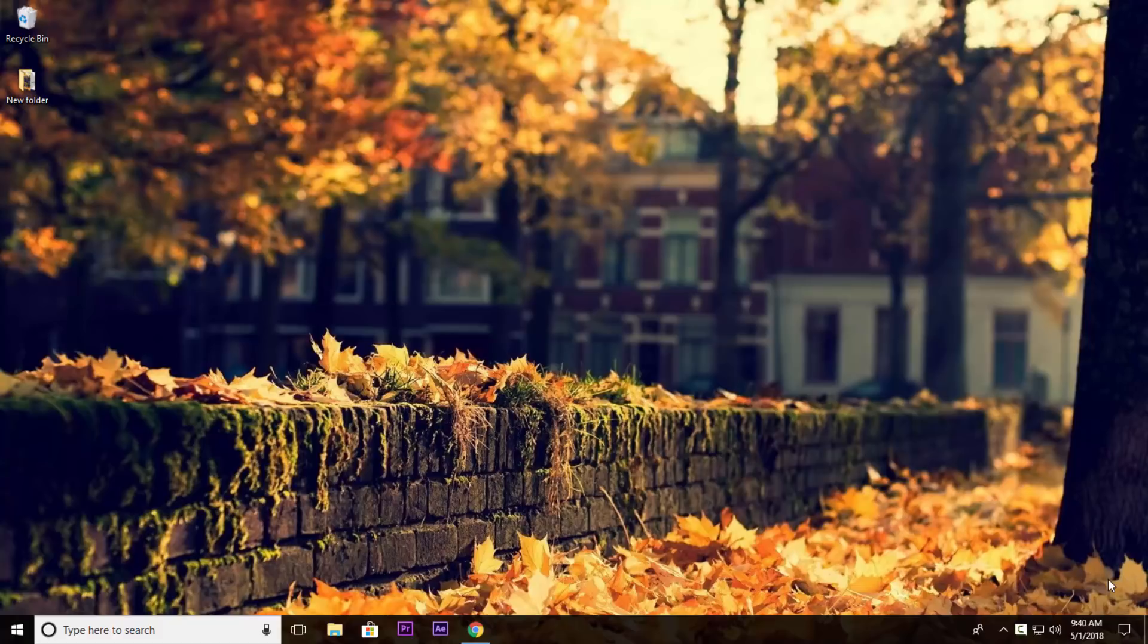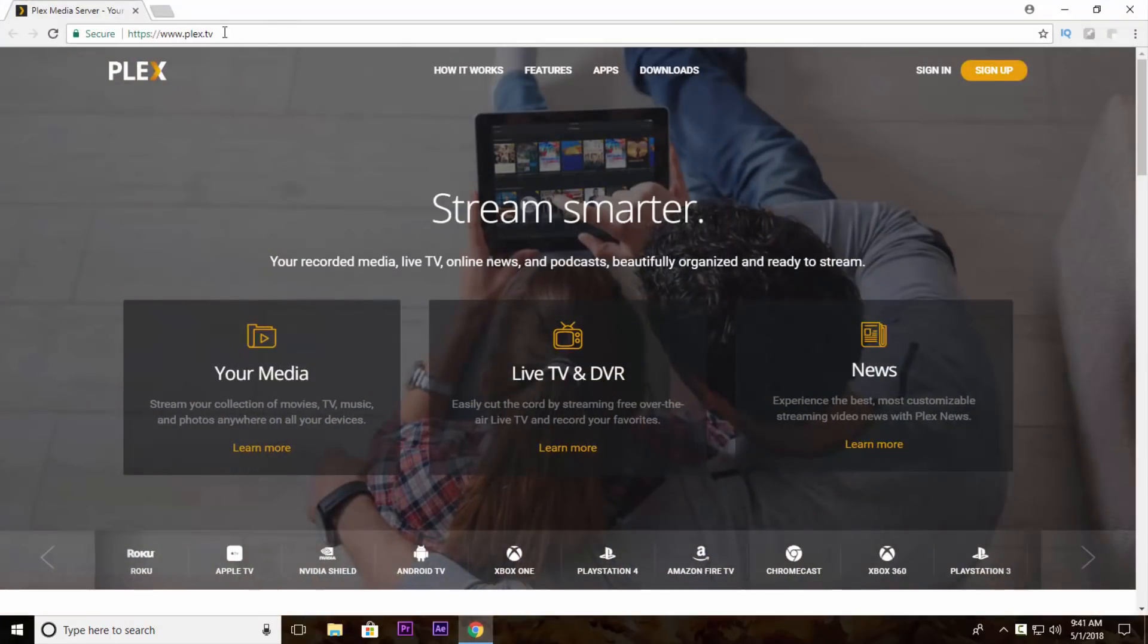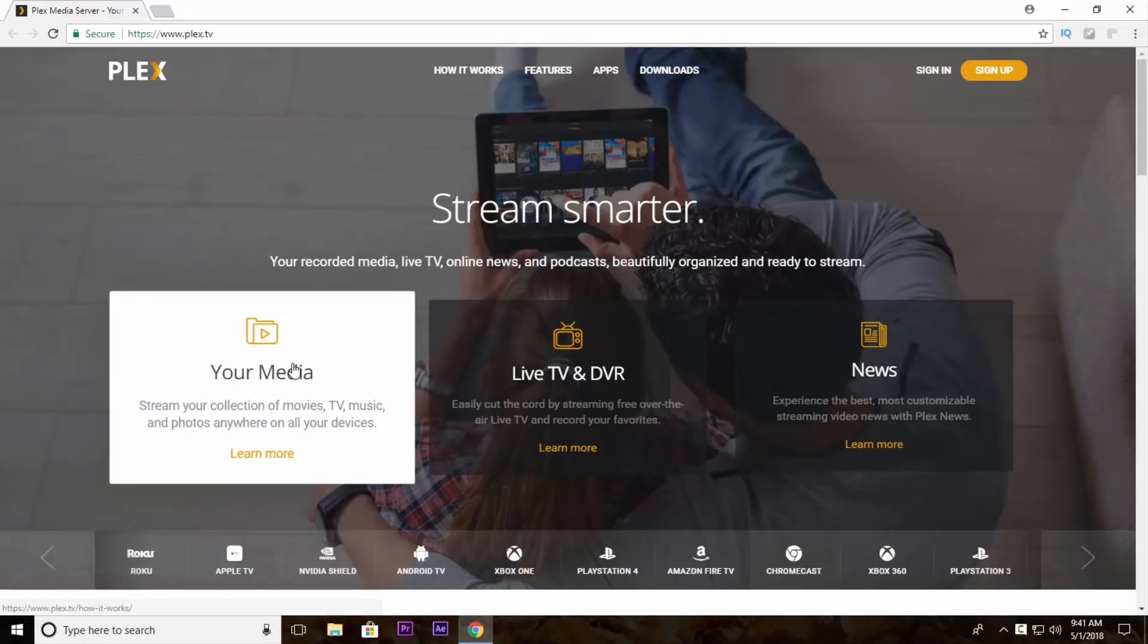To create your personal media server just go to this website called www.plex.tv then click on your media.